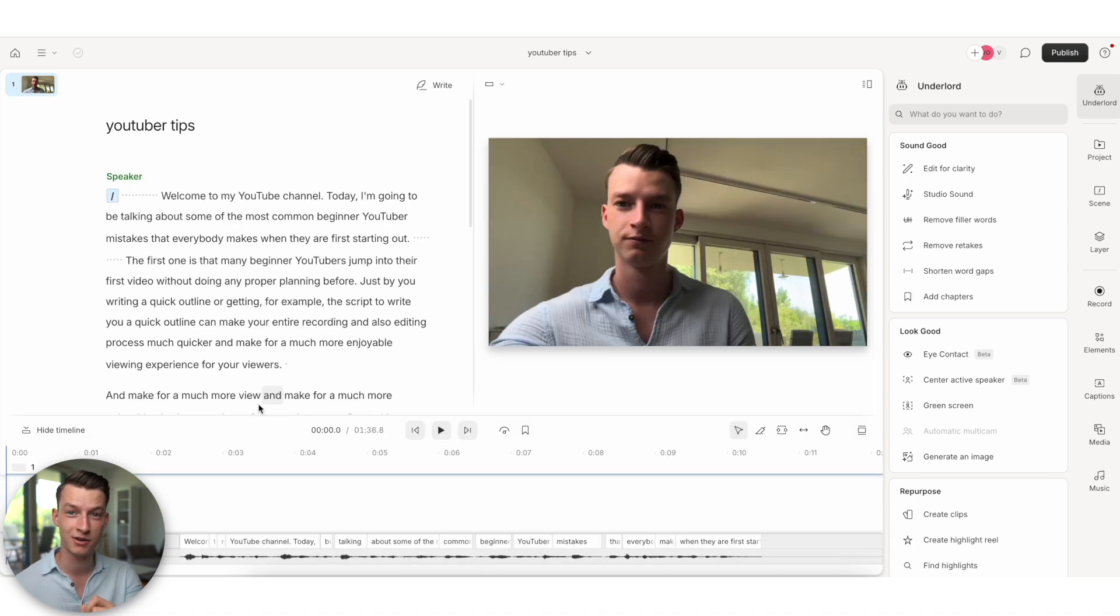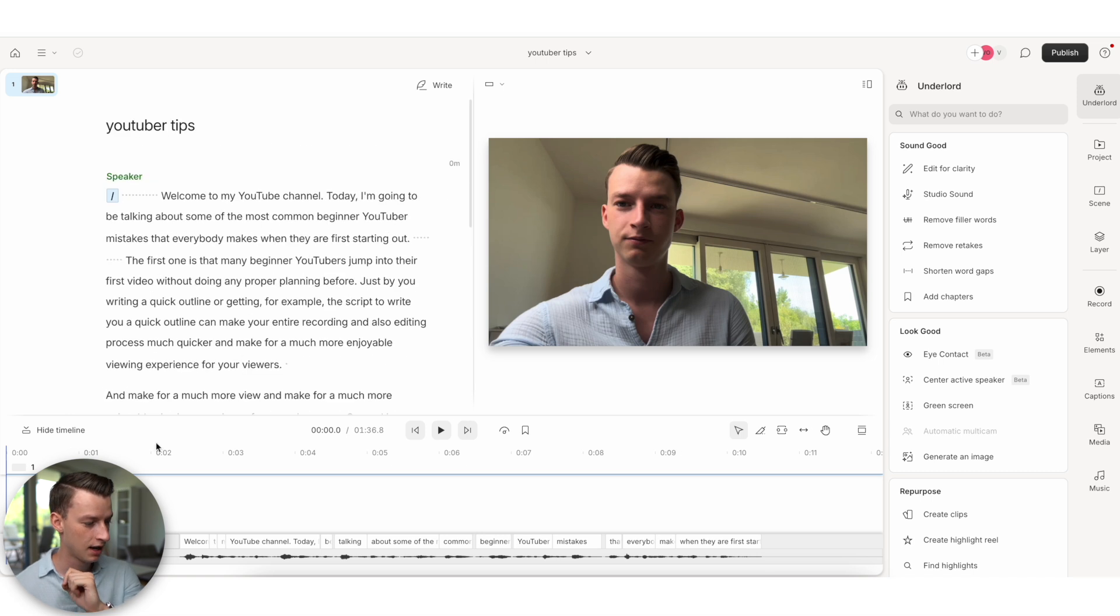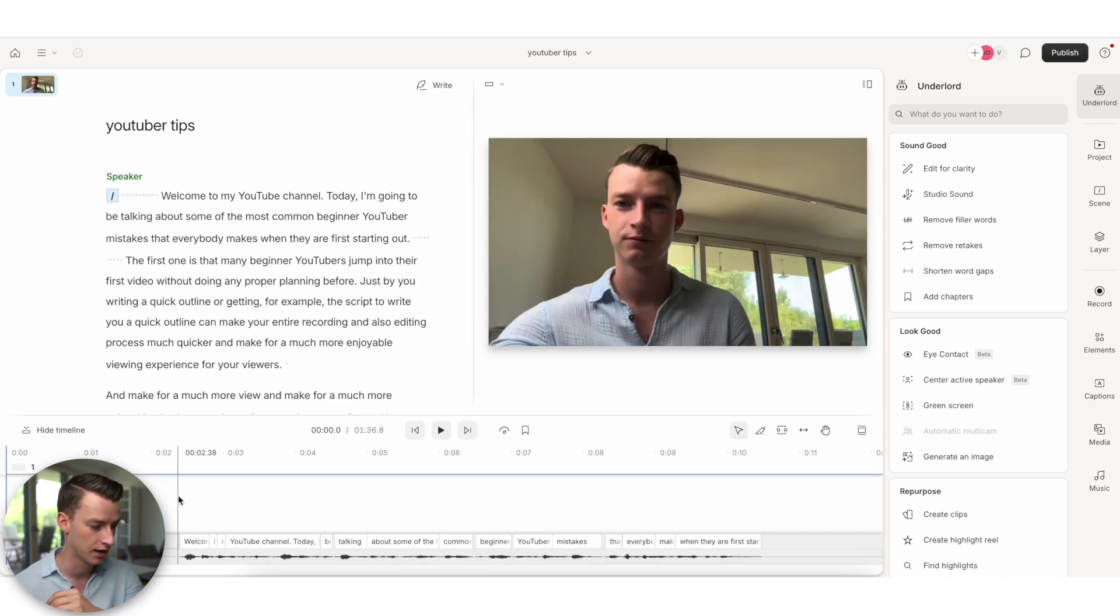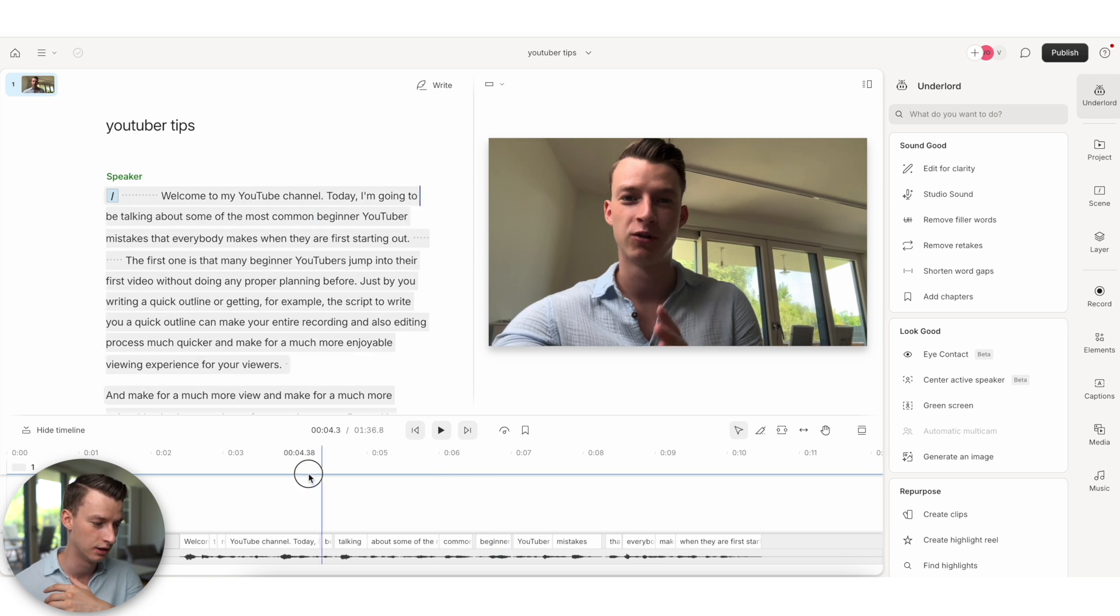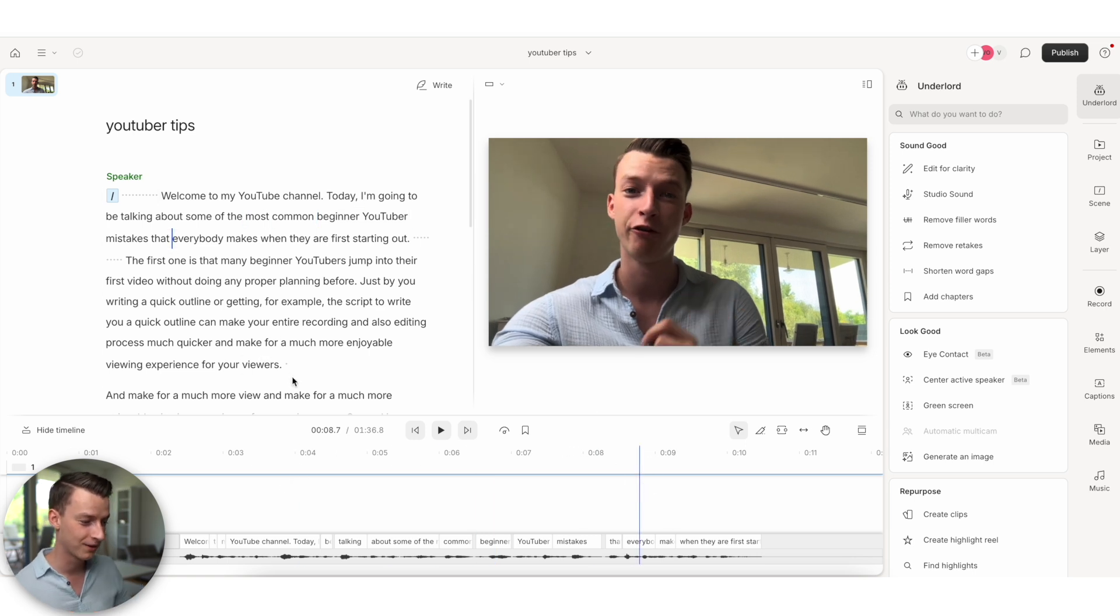All right. So as you can see, we have the entire video now transcripted, and we also have this timeline in here, which you can show and hide. So you can actually scroll through the entire video just like this. And let me show you quickly how the text-based editing works.